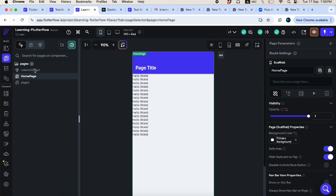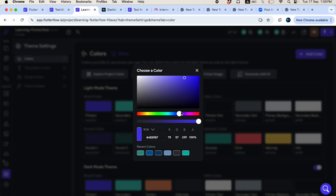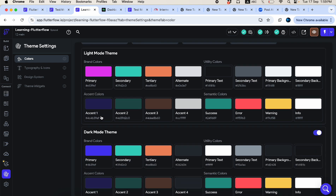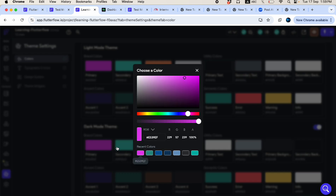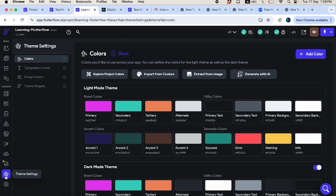Moving on to the design settings page — clicking it shows all design panel options. Here you can manage your primary color. Simply click it, choose any color you want, and since the primary color is used in the app bar, any change will immediately reflect across the entire app wherever that named color is used.